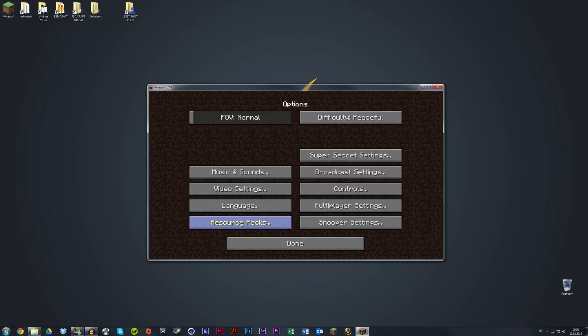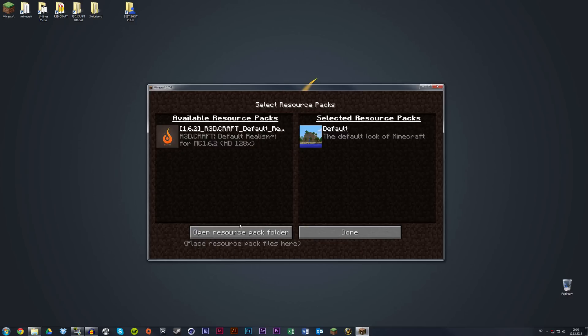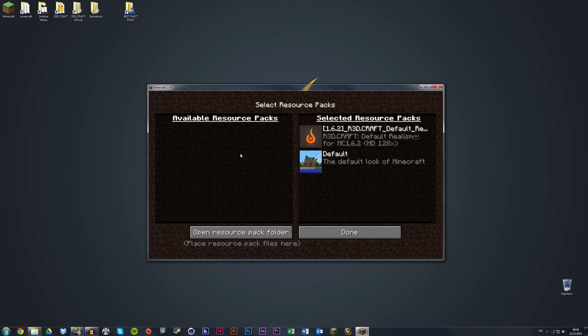Click the resource pack button again. As you can see, the texture pack has appeared on the left side. Click the arrow button above the thumbnail, and it should be applied above the default texture pack.